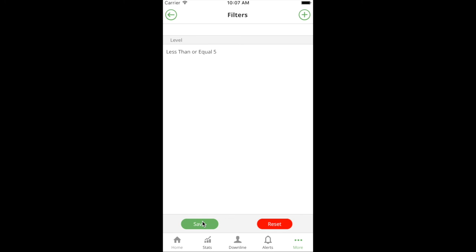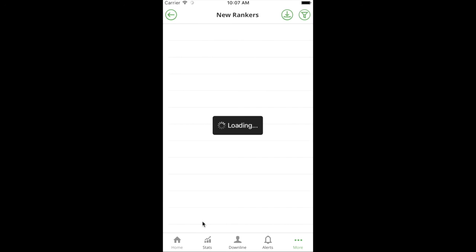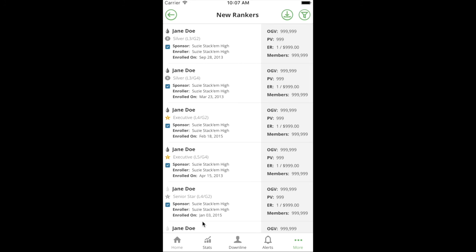This will take the new ranker report and then apply an additional filter on top of it to narrow it down to your first five levels. Or maybe you only do your personally enrolled, or maybe you want new rankers that are silver and above because maybe you're going to do something special for that group.